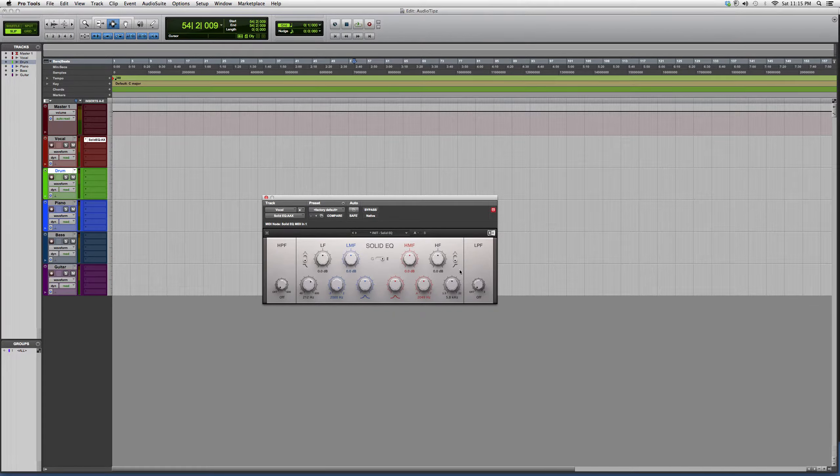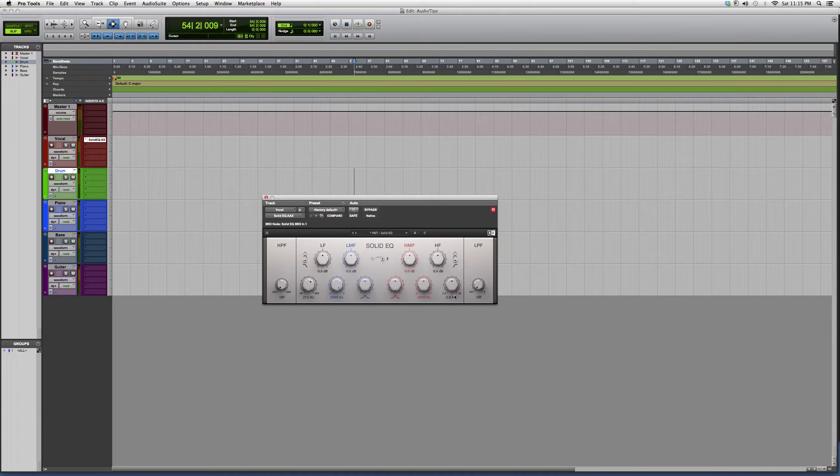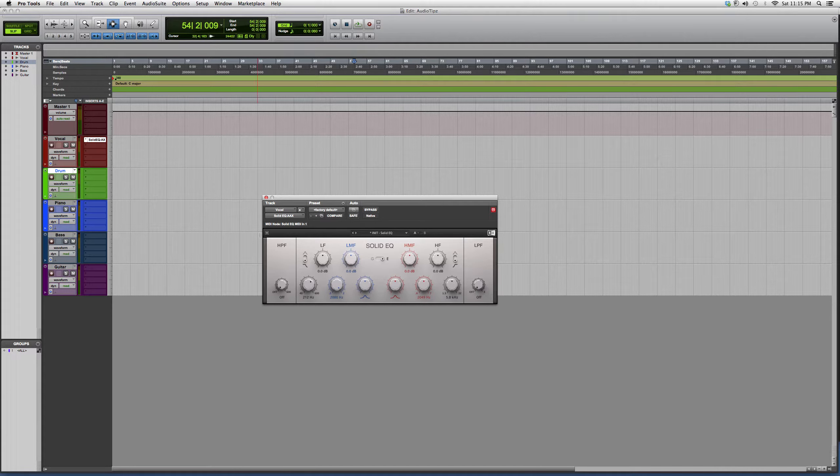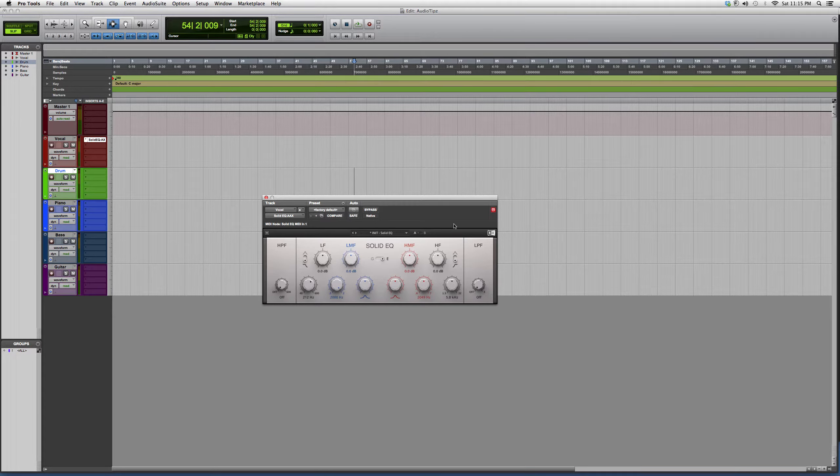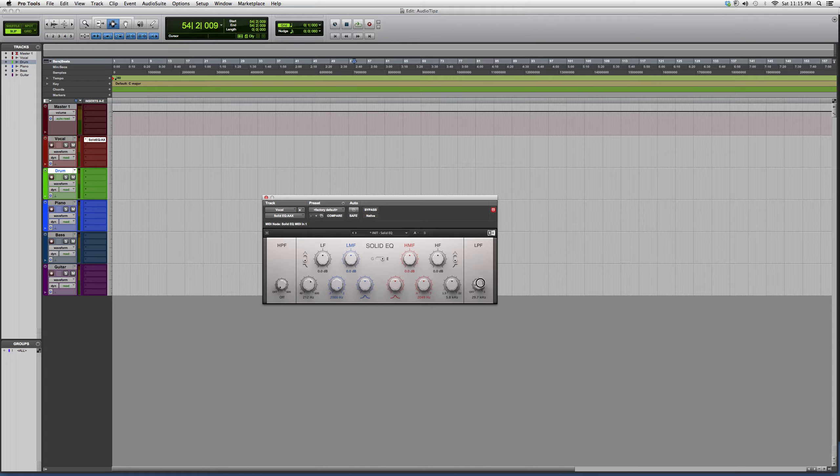The high-frequency knob and low-frequency knob just have the option to add or take away. You also have your high-pass filter on the left, and your low-pass filter on the right. So you can play with those as well. It's a great EQ.